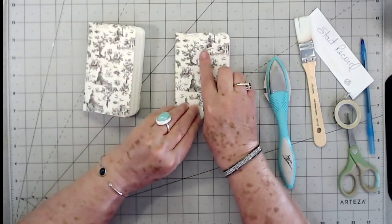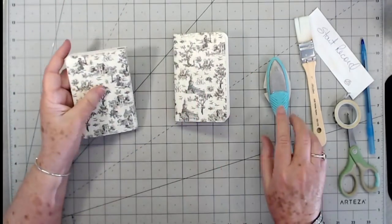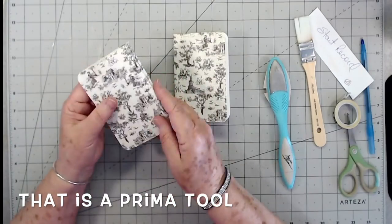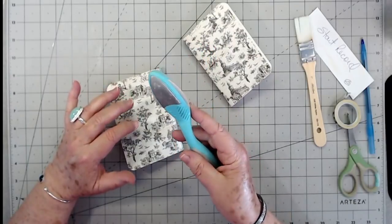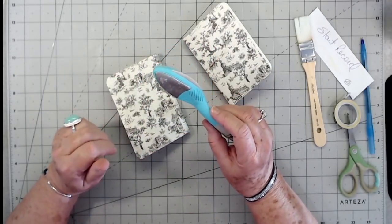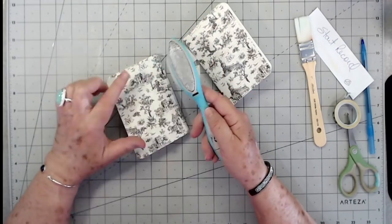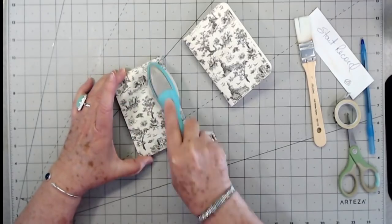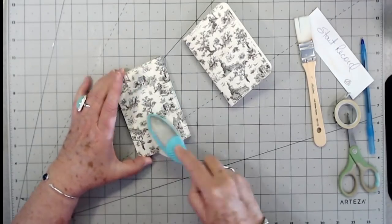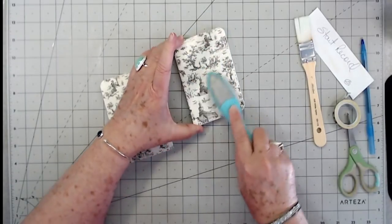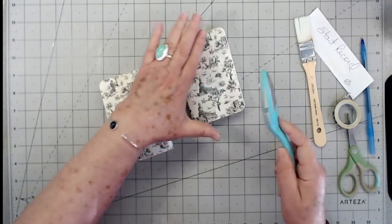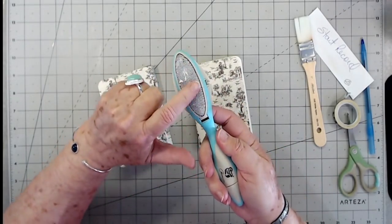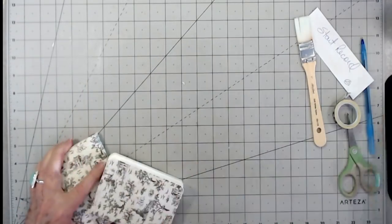Now I know why it's taking this PVA glue so long to dry - it's because these have just a little bit of a slick cover on them. So I'm taking this Prima little file and I'm going to file off some of that shine just to give it a tooth so that the PVA glue will stick to it. That works really well - you can see it takes off just enough of that tooth there.